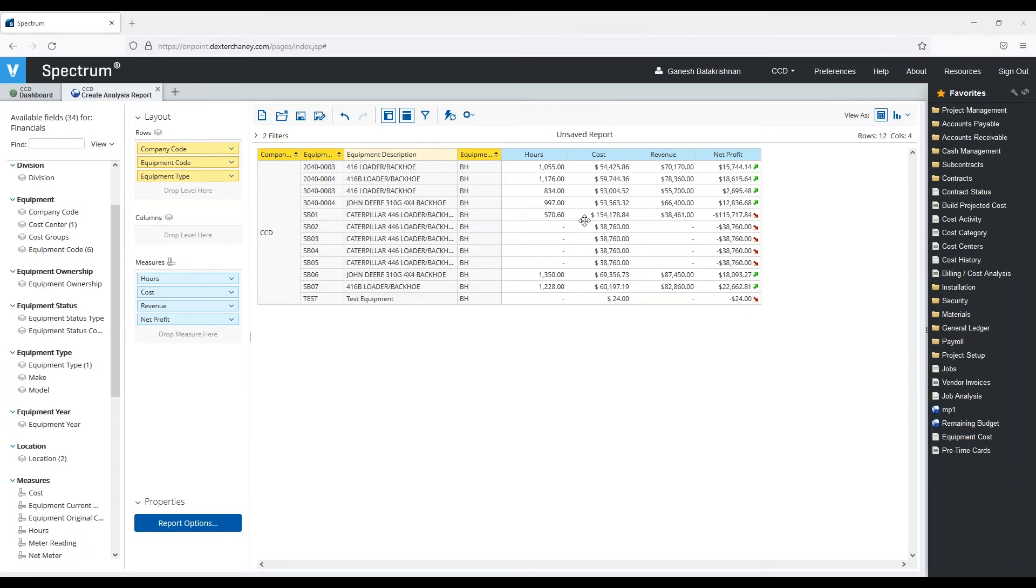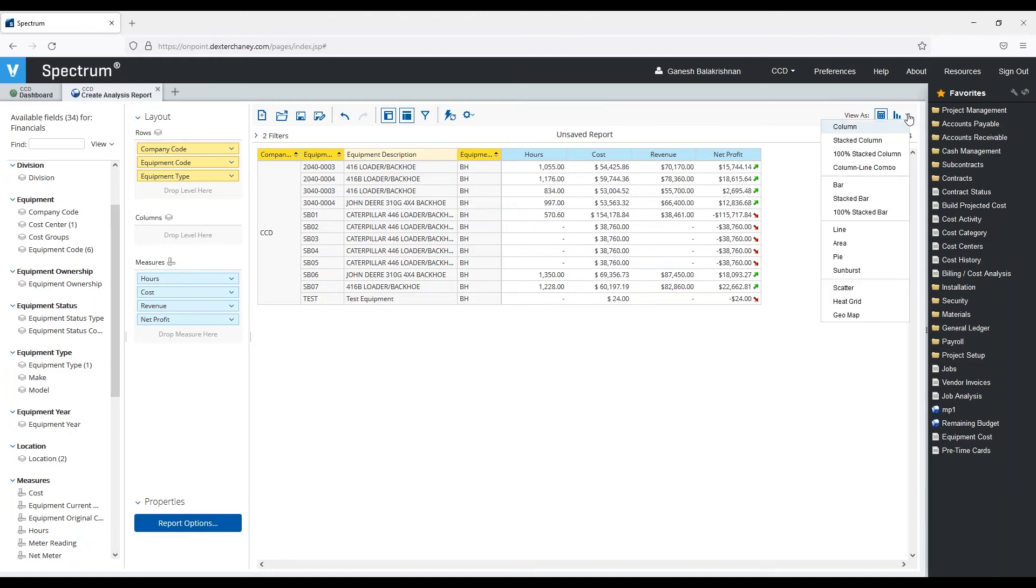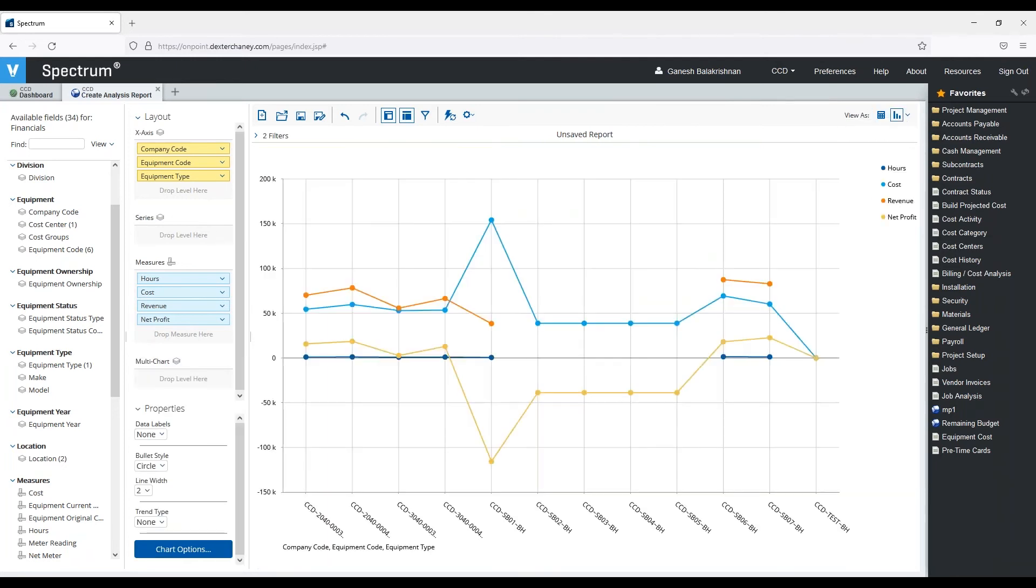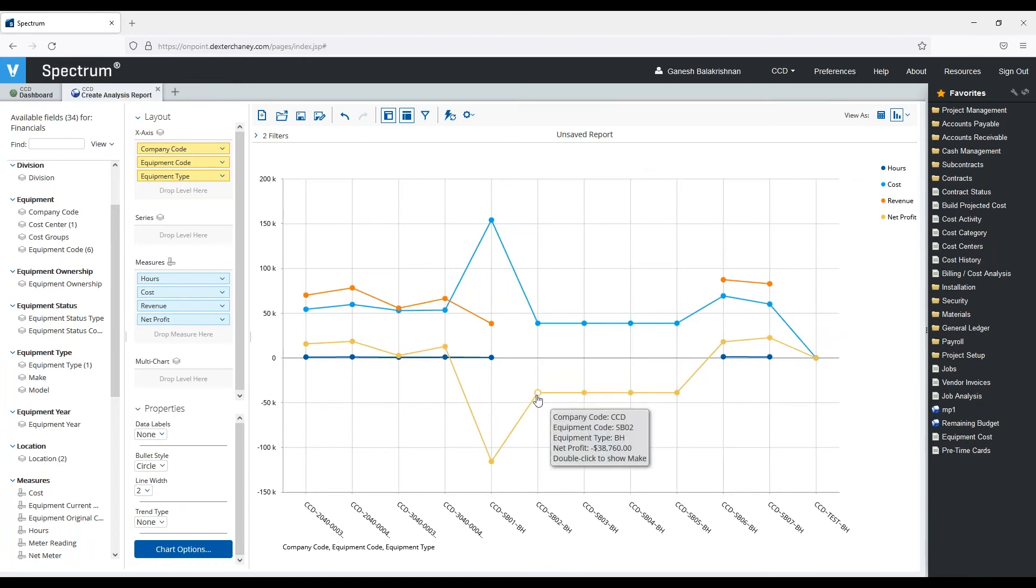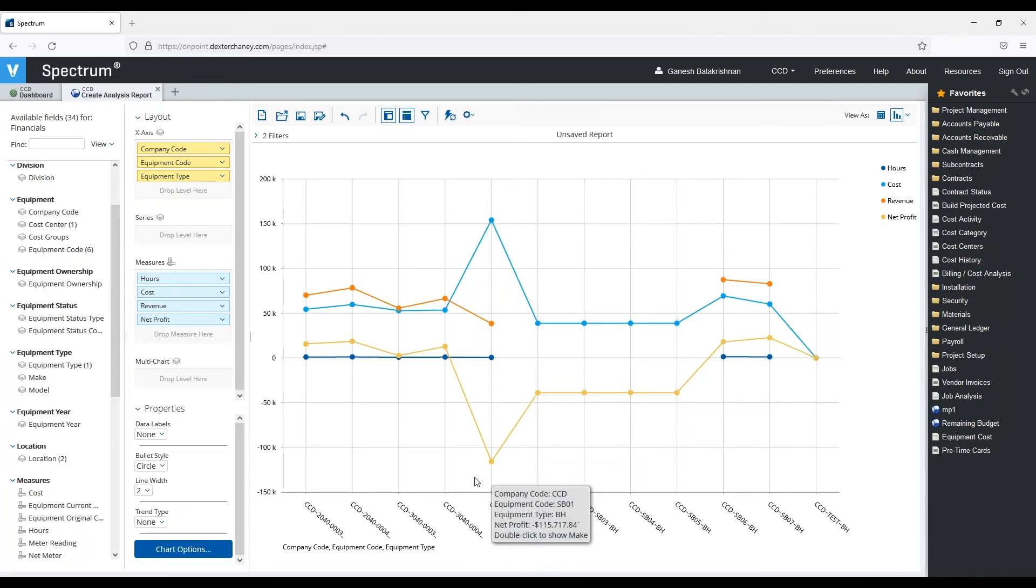I can also visually visualize this report in the form of a chart. So if I choose to say I want to do a line, I can now visualize this in a line chart.